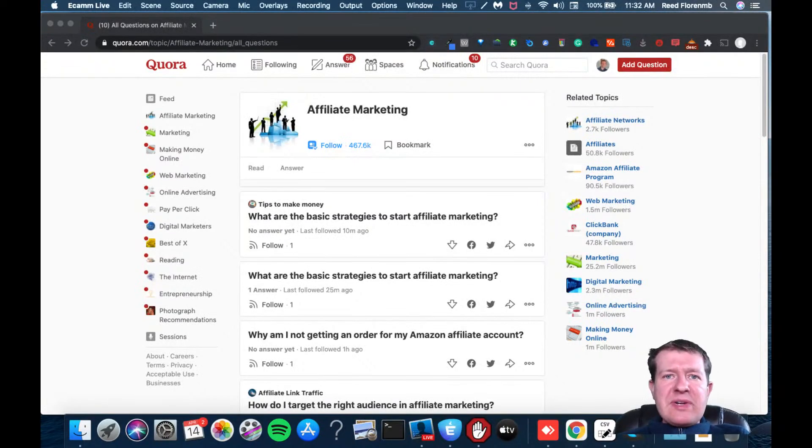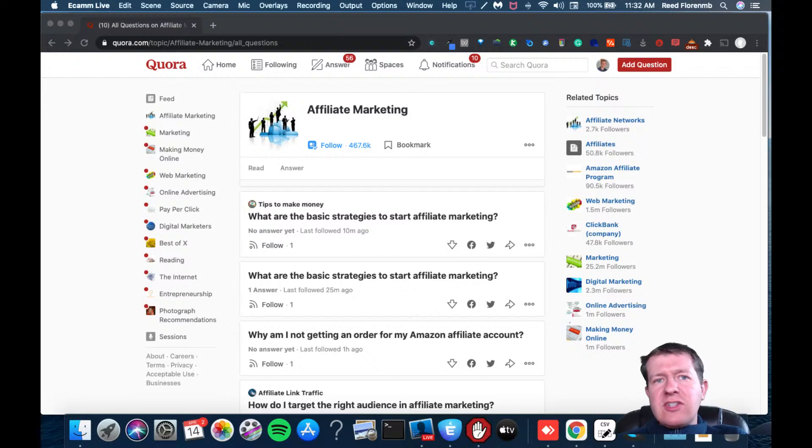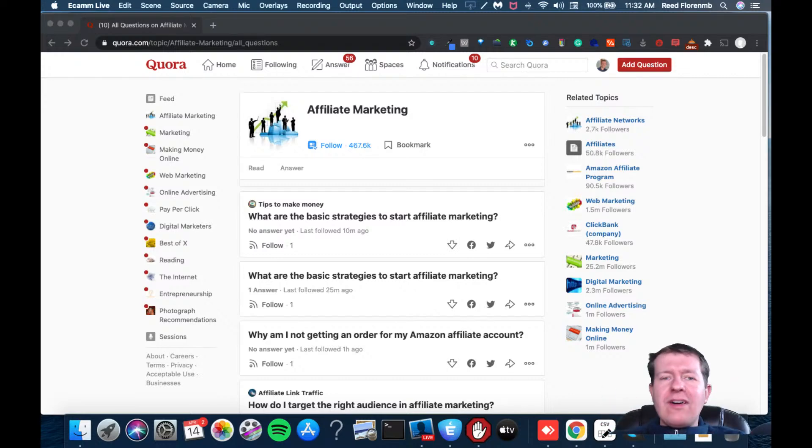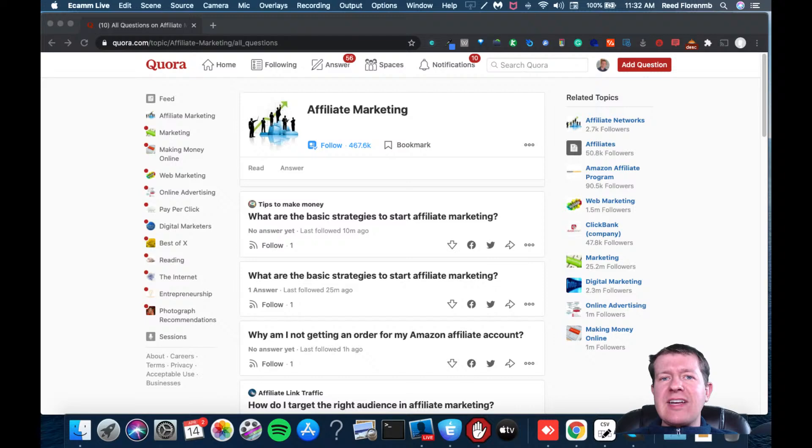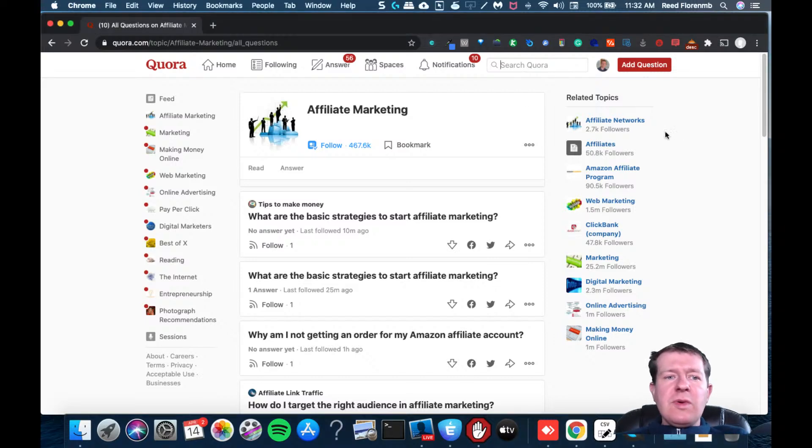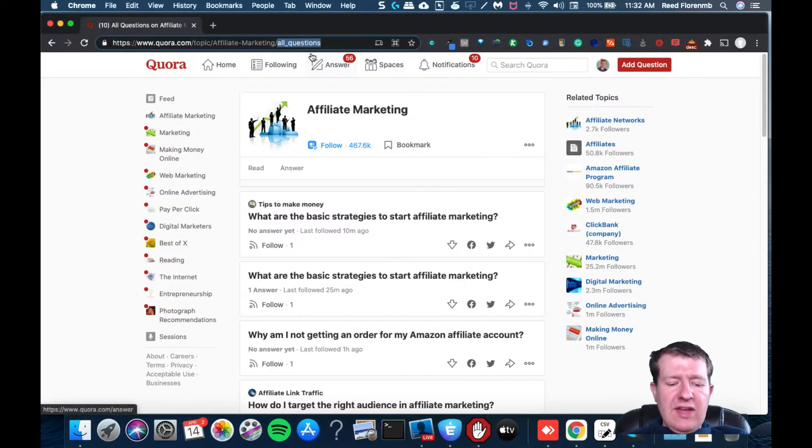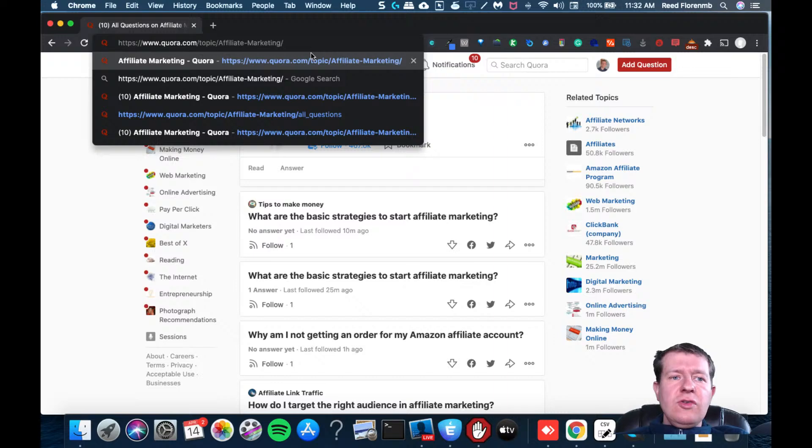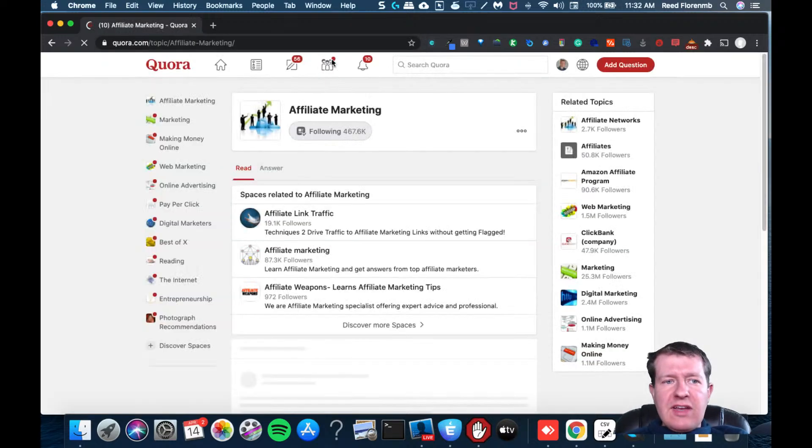Hey guys, it's Reid Florine here, and I'm going to share with you how you can download all of the questions on Quora for a given topic. So what you want to do is navigate to a topic. I'm just going to navigate to affiliate marketing.